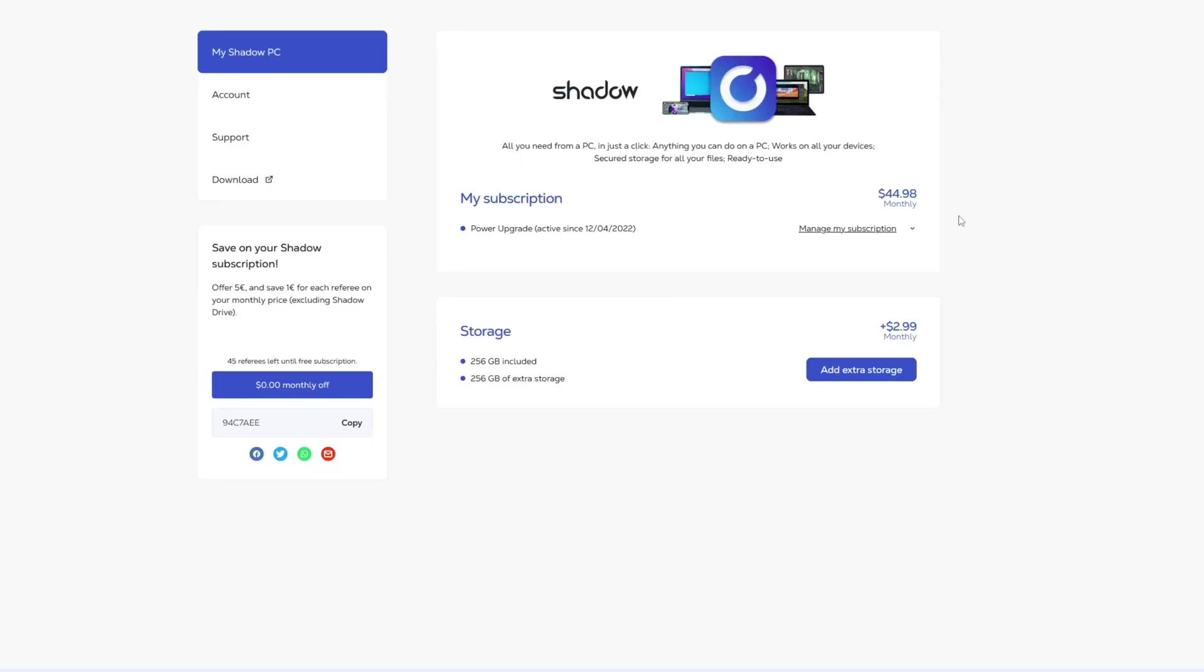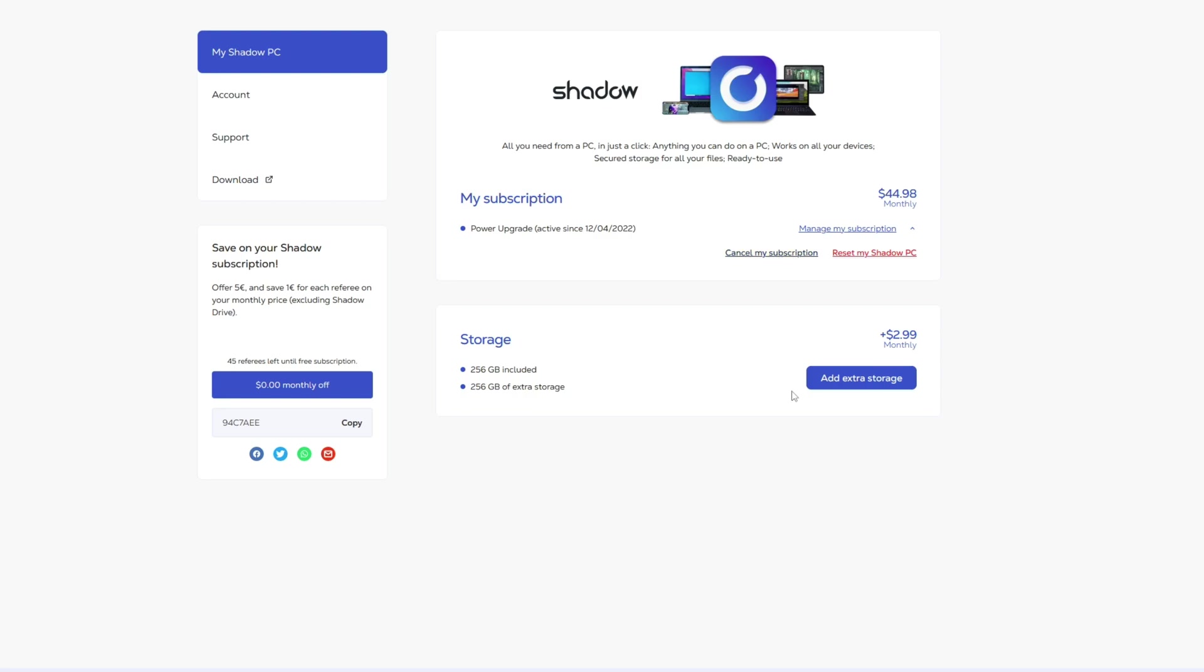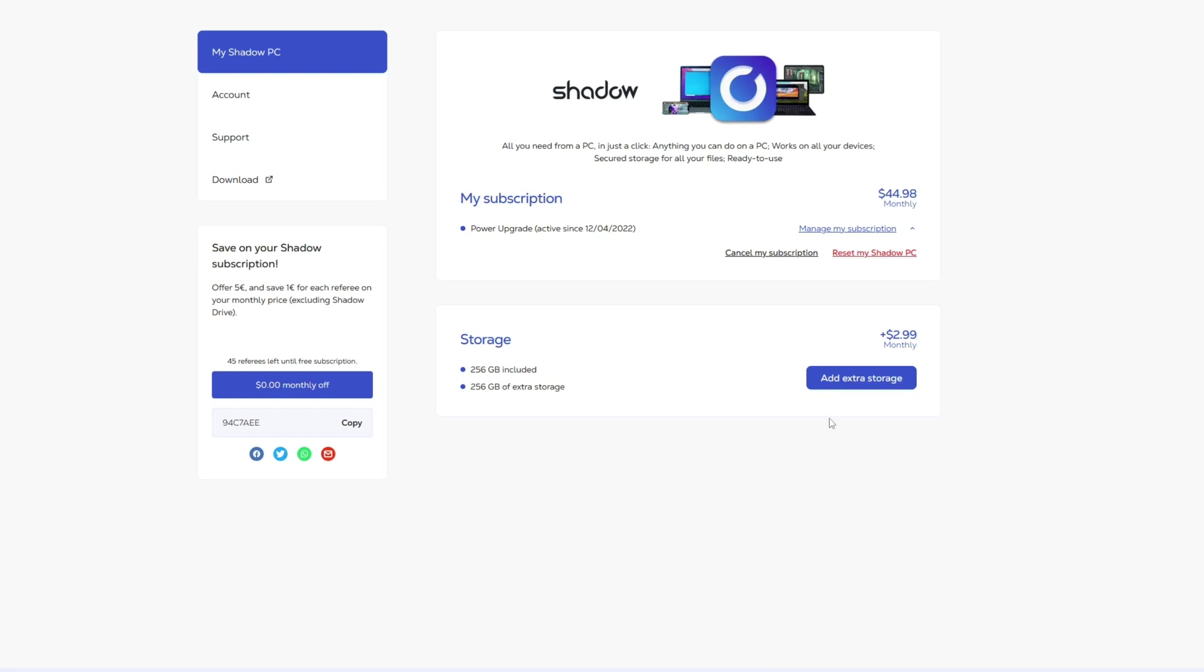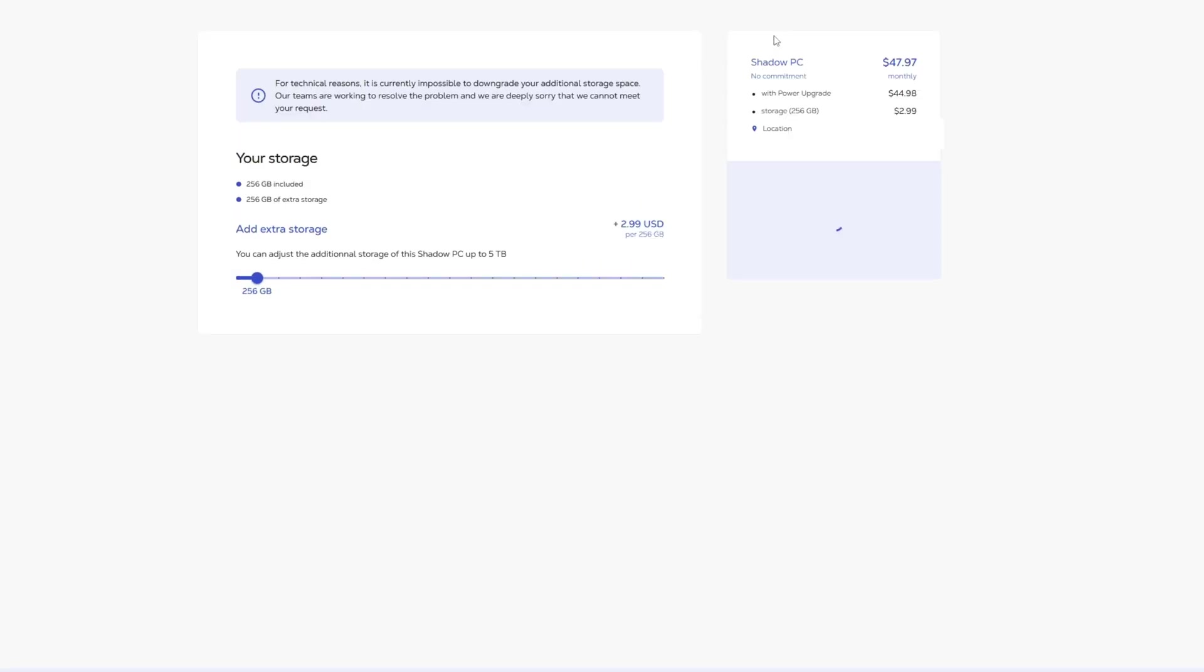Now over here on my account you can see I'm at the $44.98. We'll talk more about pricing later. You can cancel your subscription or reset your Shadow PC here and you can also add more storage in your account which is really handy.